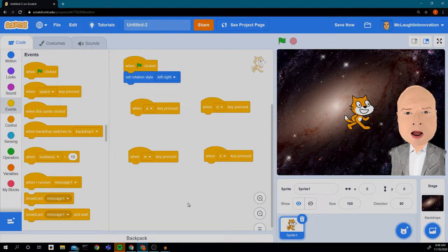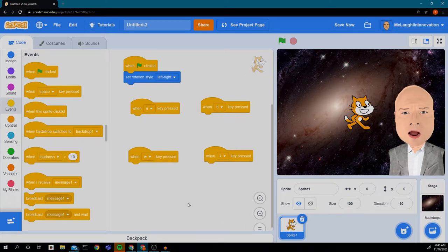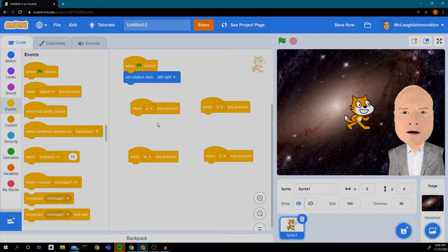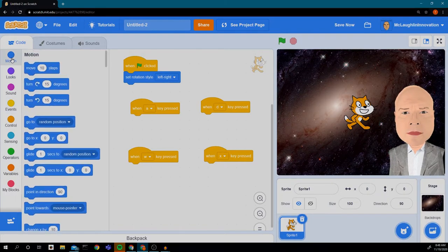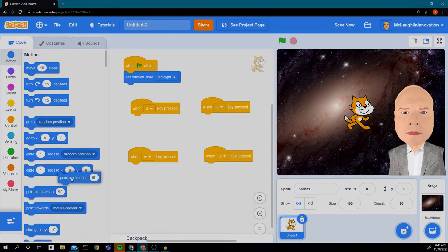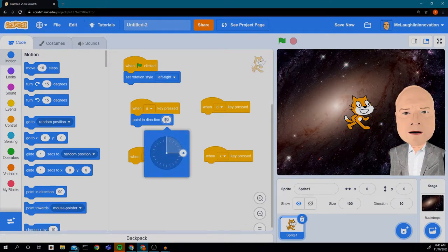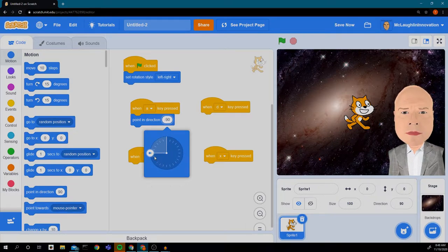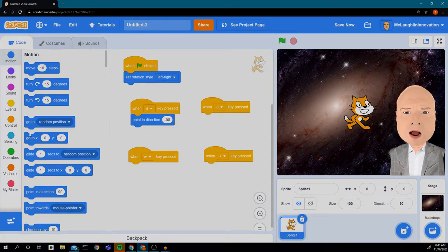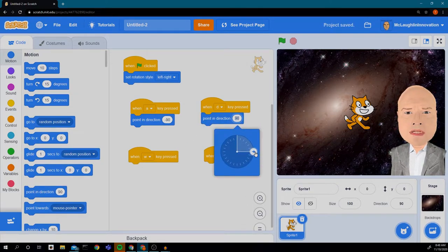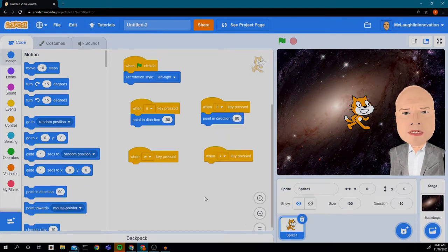These letters are typically used to control things in video games. Next I'm going to get the cat to point in the correct direction when I press A and D. I'll go to Motion and get the 'Point in Direction' block. When I press A, I want the cat to point to the left, and when I press D, I want the cat to point to the right.